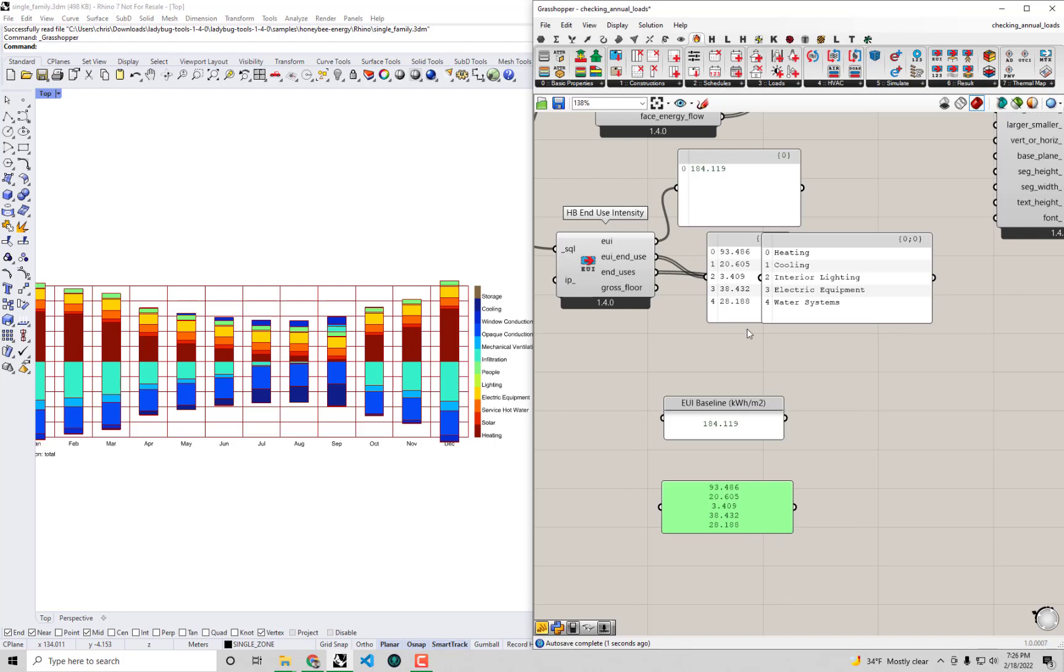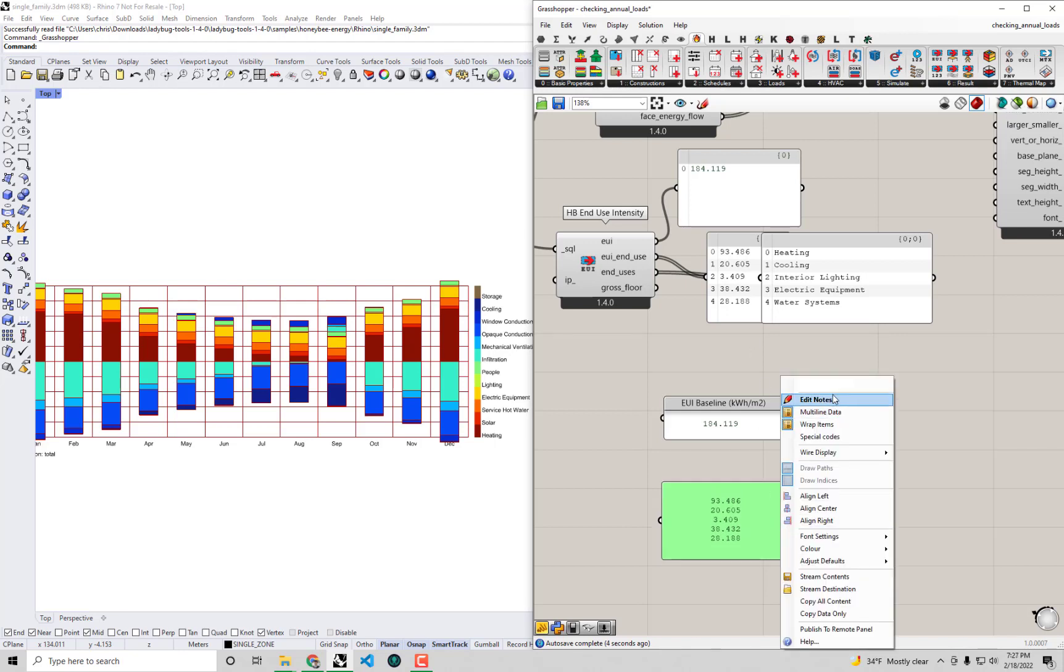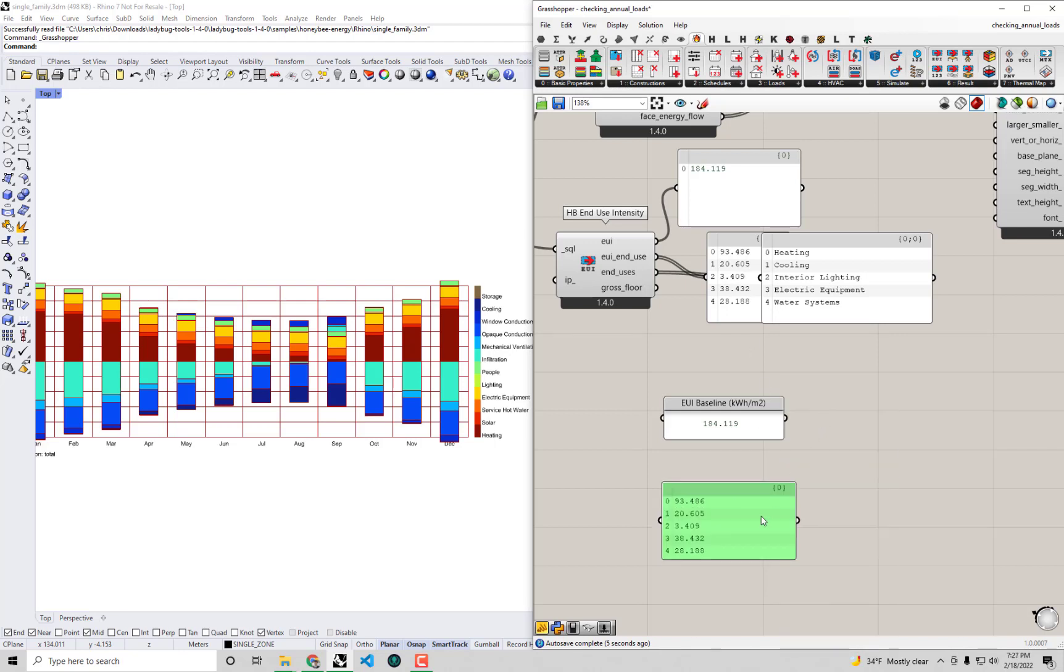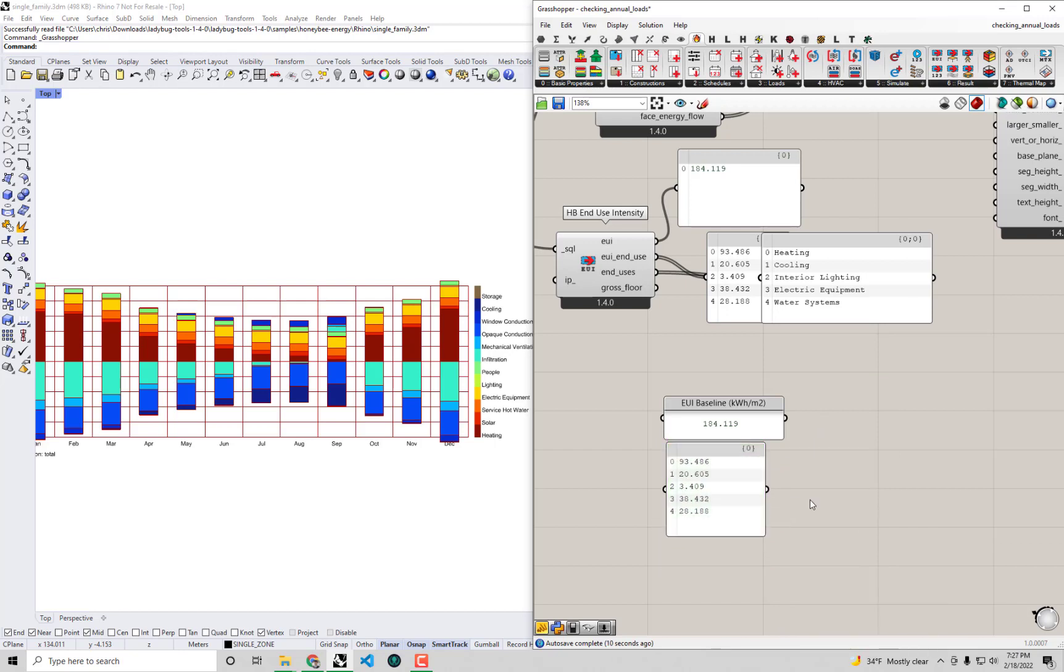In order to get it to show up just like this maybe I'll right click on that panel and set it to multi-line data. I'm doing this all just so that I can record the actual breakdown and compare it to this baseline EUI after I've made the changes.